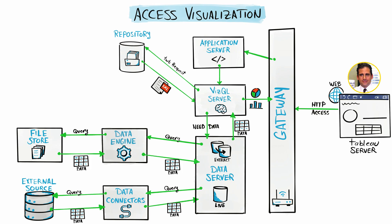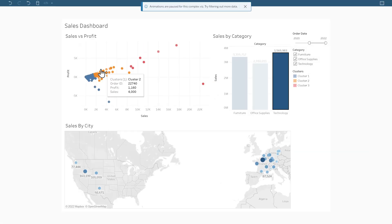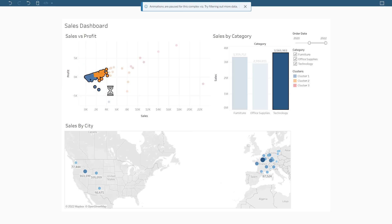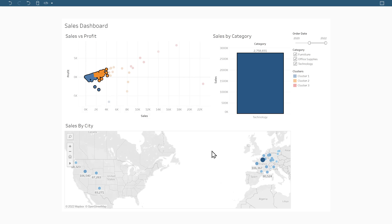Finally, the VizQL server has everything it needs — the sales dashboard is complete and ready. VizQL sends it back to the gateway, and the gateway sends it back to Michael's web browser so Michael can start interacting with the dashboard.